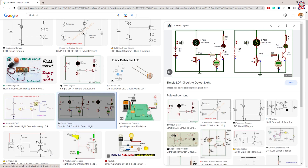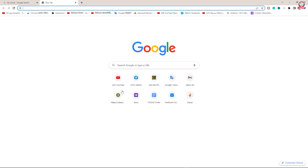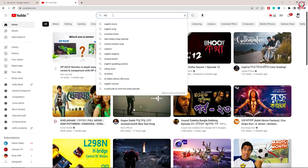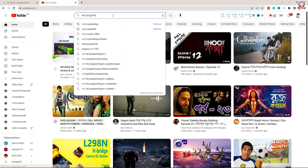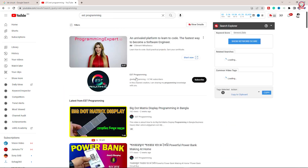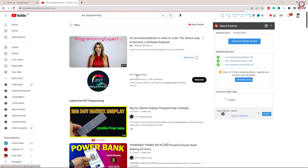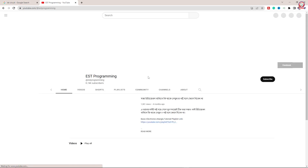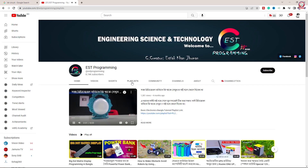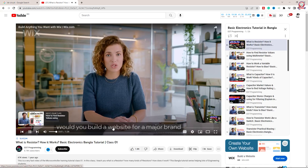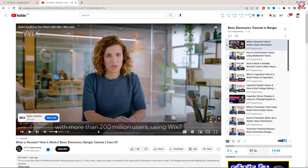This is the video of our channel. You can see the YouTube channel — YouTube is shown in the video. After ESD programming, you can search my channel. I have a channel — ESD programming channel — with a playlist. This is a basic electronics tutorial in Bangla, which is 26 videos.